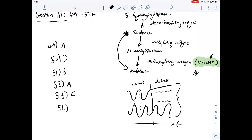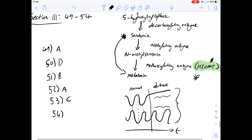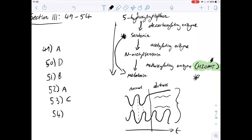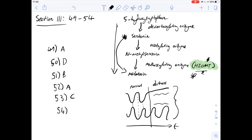Just to rule out option D: it says HIOMT activity follows a pattern consistent with the conversion of serotonin to HIOMT. This is worded a little tricky because serotonin is involved in the pathway in figure 1, but HIOMT is not one of the intermediates - it's the enzyme that converts N-acetyl serotonin into melatonin. So it's not a valid option. That means the answer for question 54 is definitely C.